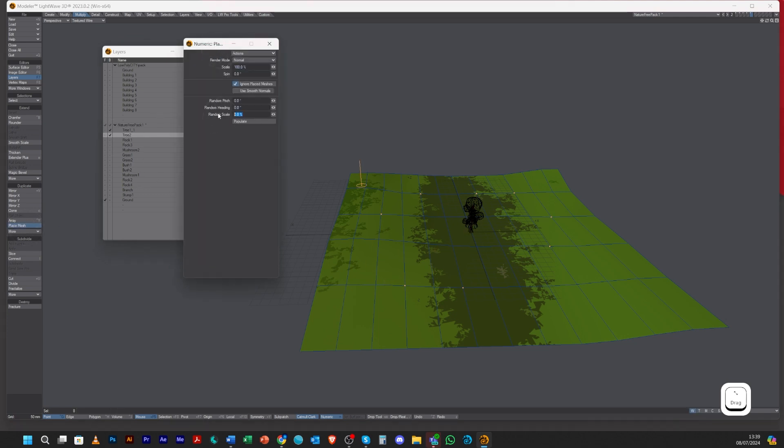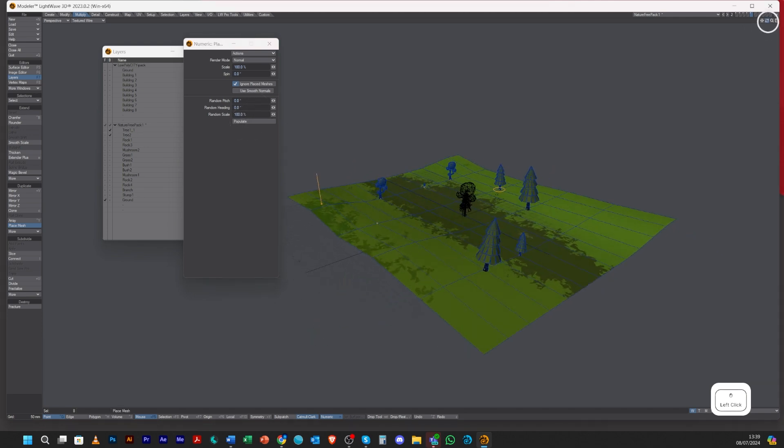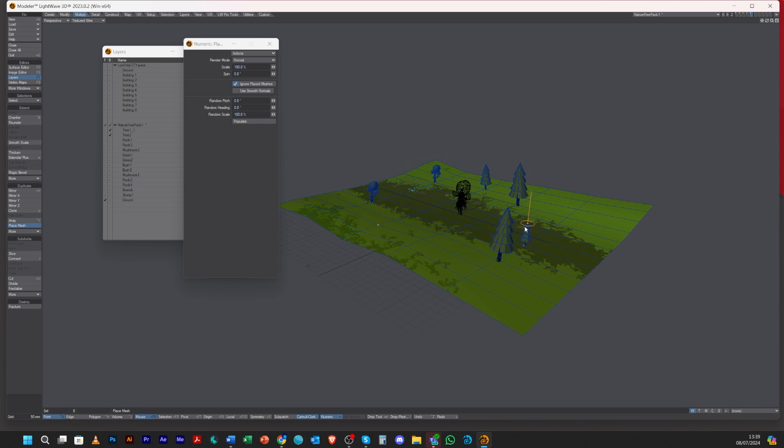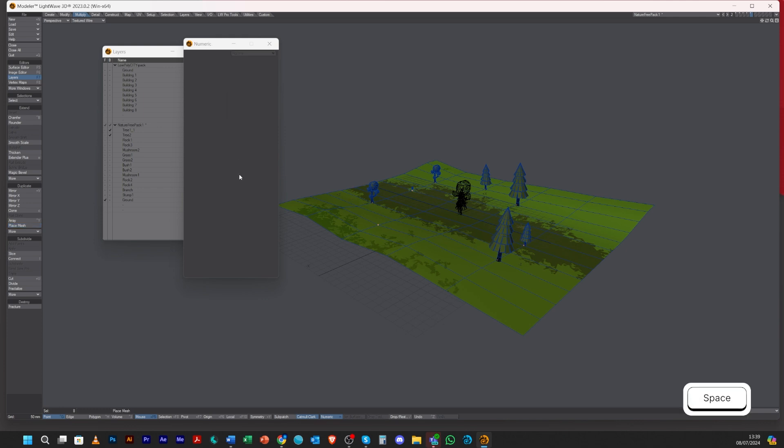Place Mesh, let's put it again random of 100 and populate. Now what it's done is it's chosen the different trees and then scaled them to different sizes, and then placed them on.